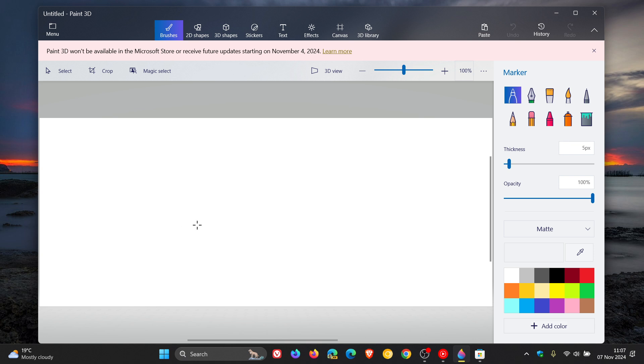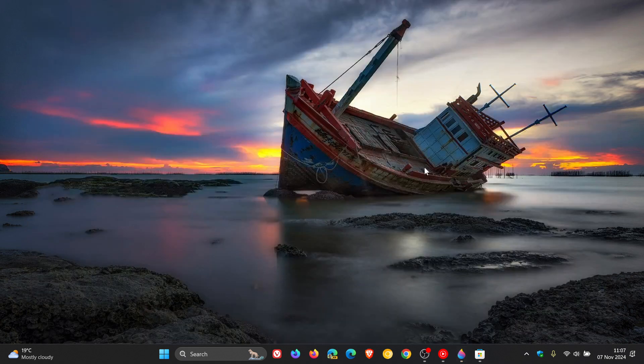There we have it. Although it's unsupported, it received an update. I'll keep you in the loop if I get any wind of what's going on or if Microsoft is up to something. Thanks for watching and I'll see you in the next one.